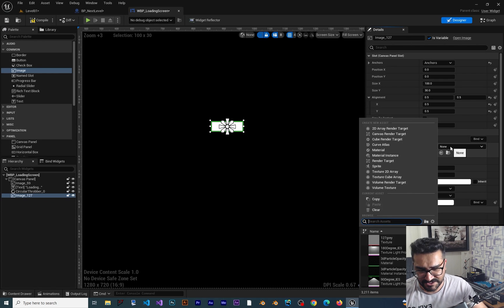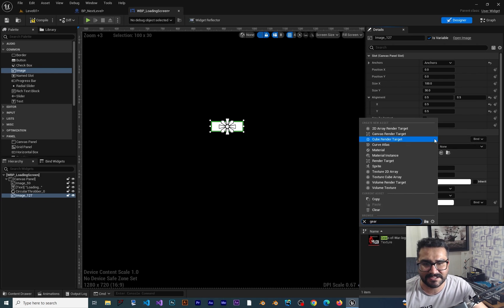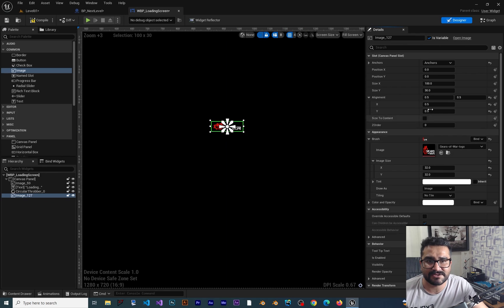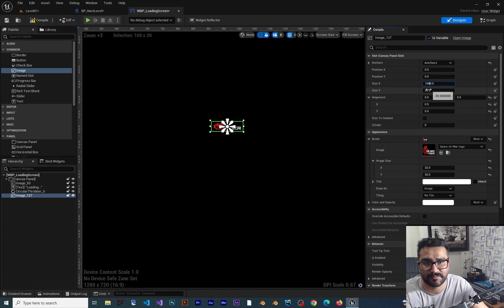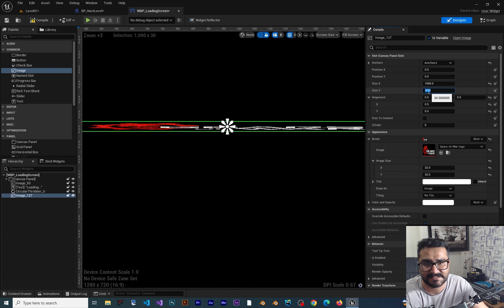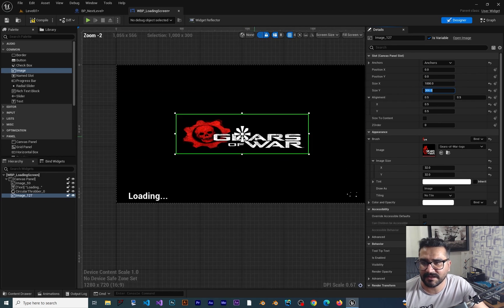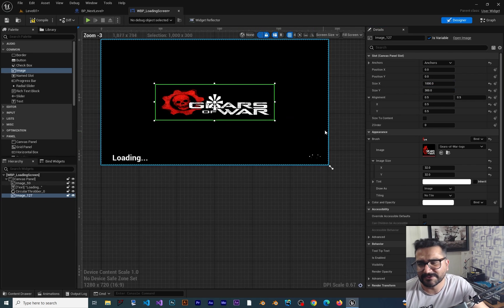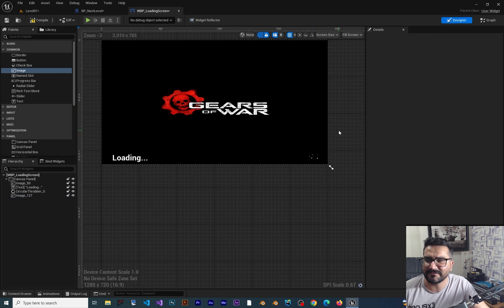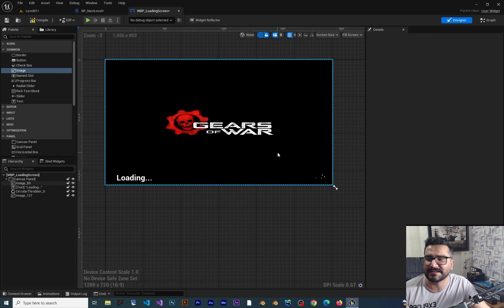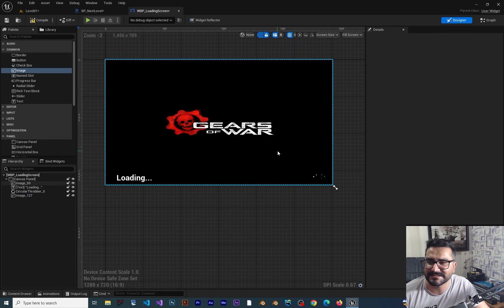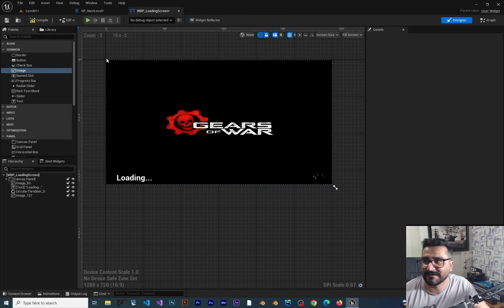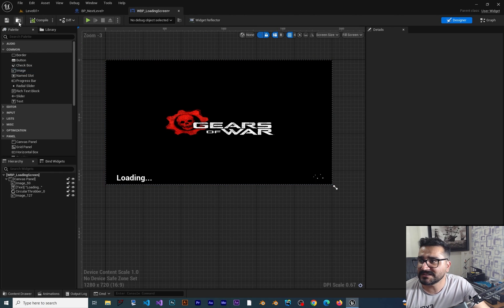To do that, go to the brush and choose an image, for example the Gears of War image. Right now it's too small, so let's add a zero to both of these values. Now we have a loading screen. Of course you can add a lot of things here, but right now this is more than enough. Let's compile and save.